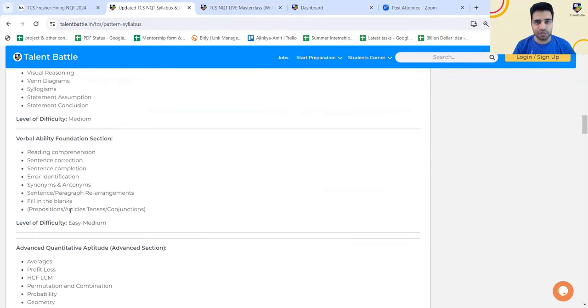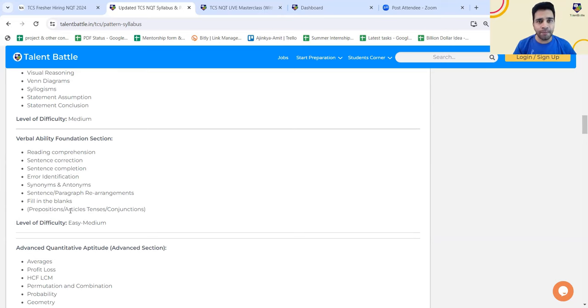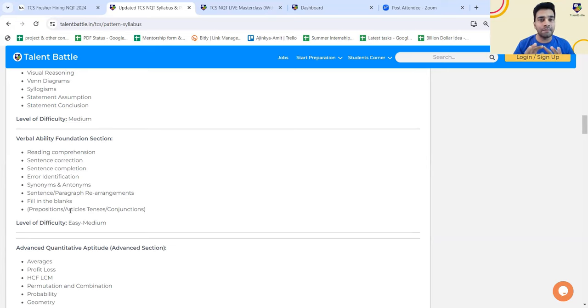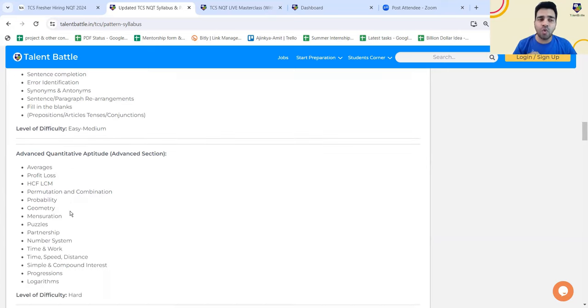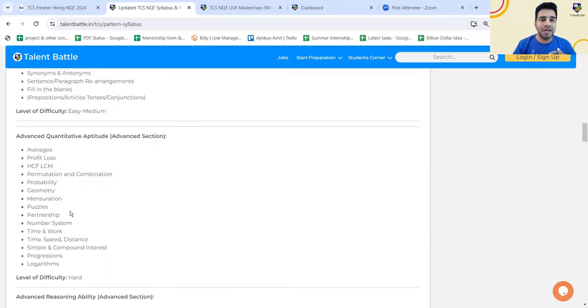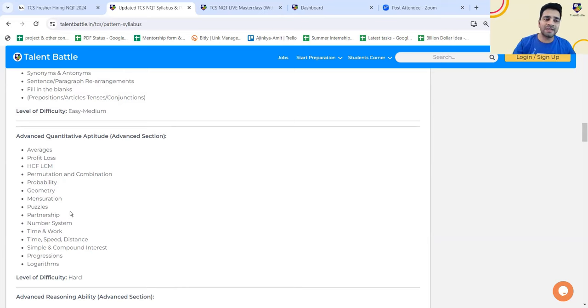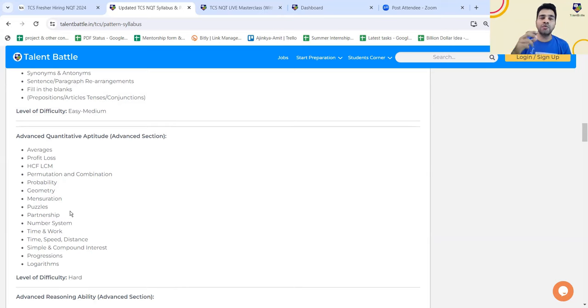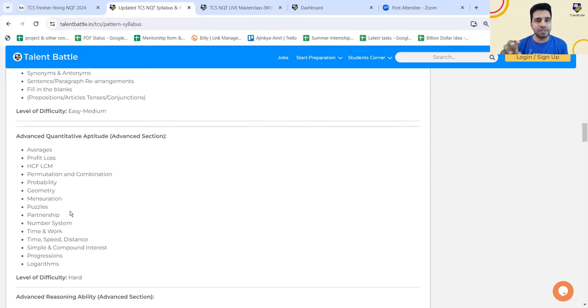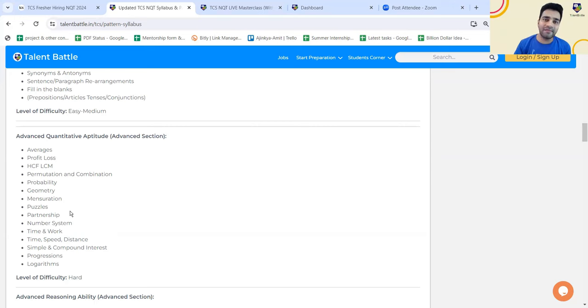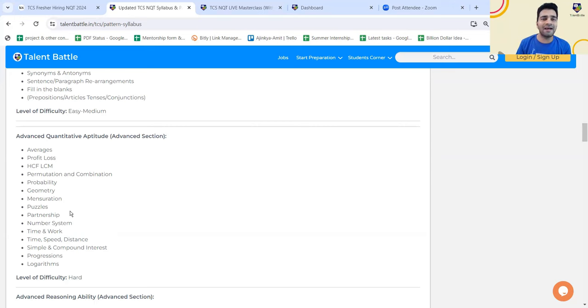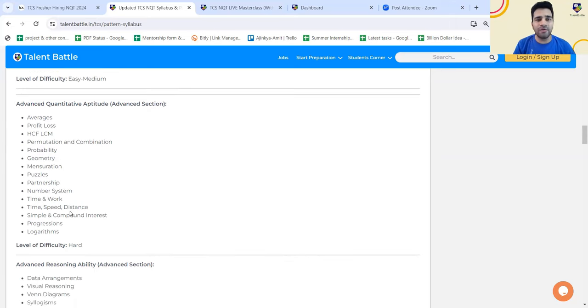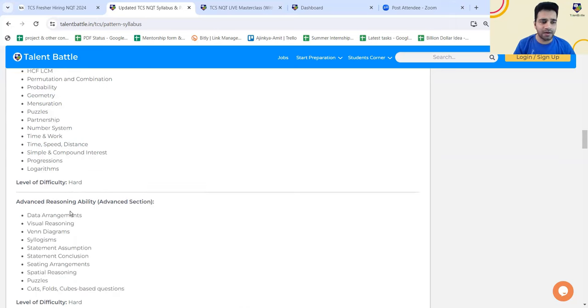Let us move to the advanced section. Those who want to opt for digital or prime role, advanced section and foundation section both are mandatory. For Ninja, they have not mentioned anything clearly. In advanced section, what they have mentioned for the quant part, the topics mostly are the same like average, profit loss, HCF, LCM, permutation, combination. Probably the topics are same, but the level of difficulty will be higher as compared to the foundation section. Whenever you are preparing for the aptitude, once you understand the topic, once you solve maybe 15, 20 questions based on that topic, then you need to solve advanced level questions. Those advanced level questions you can solve from the previous year or previously asked TCS questions. The level of difficulty is obvious, it will be hard.